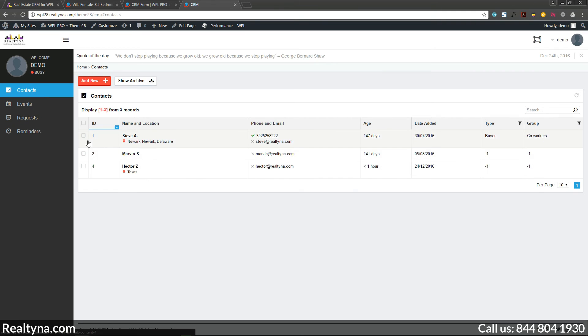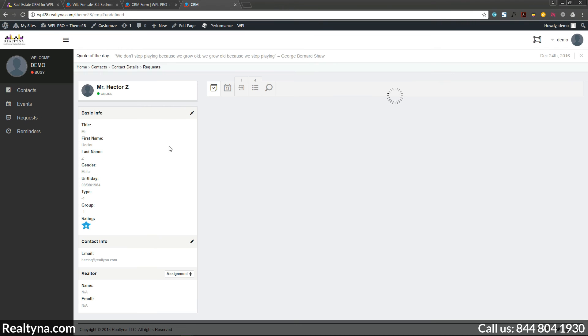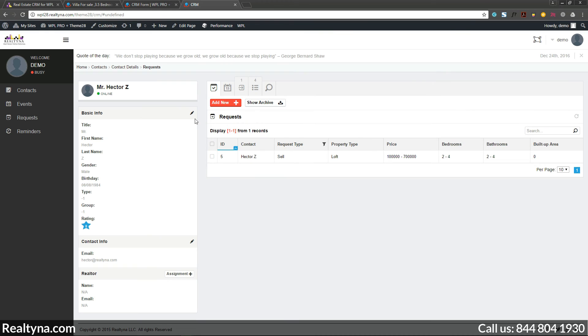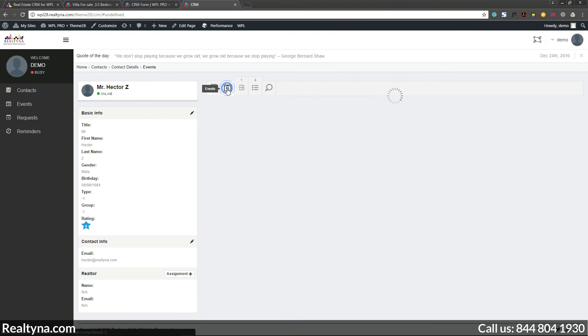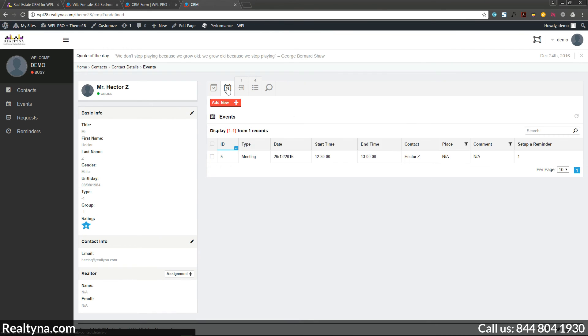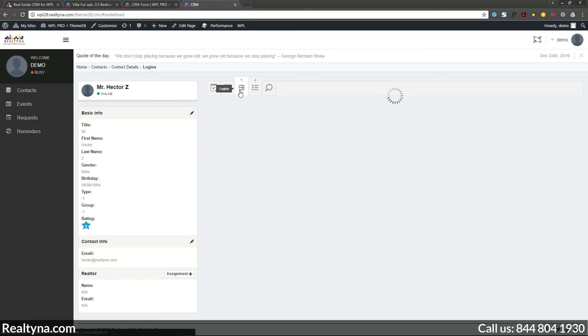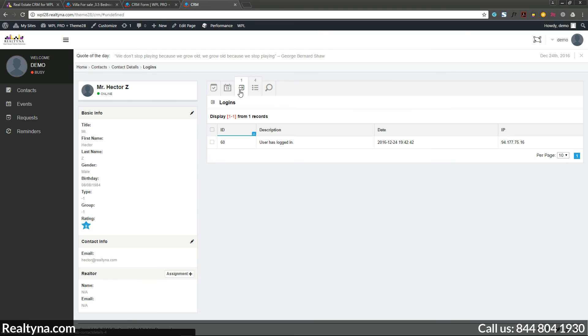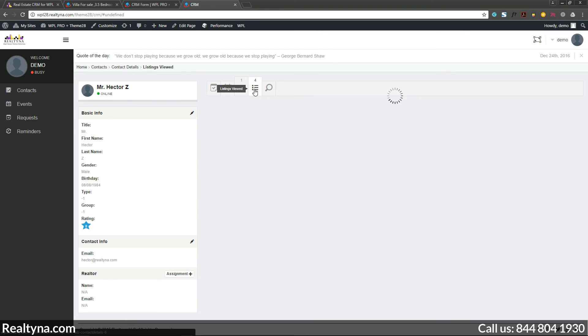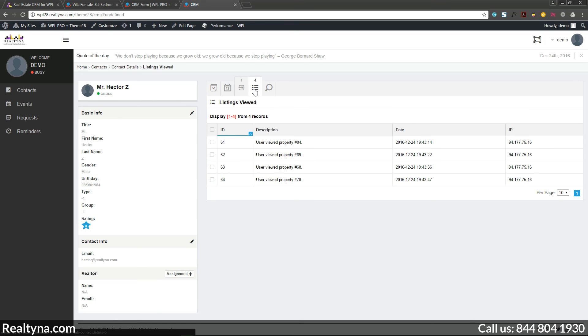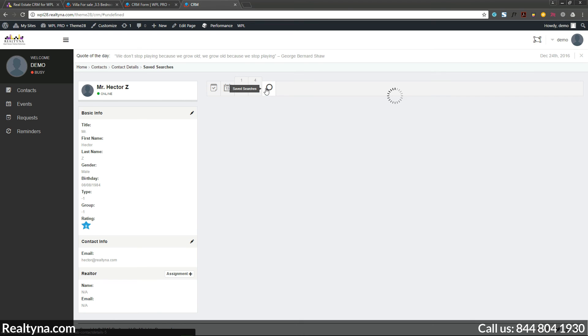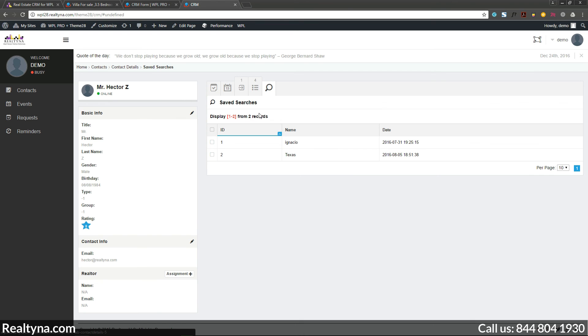You also can monitor the properties your leads are viewing and track the number of times they have logged in to gauge how serious they are about buying a home at this time. To help you understand the interests of your leads better, we also offer the opportunity to see any saved searches on your site with the advanced portal search add-on.